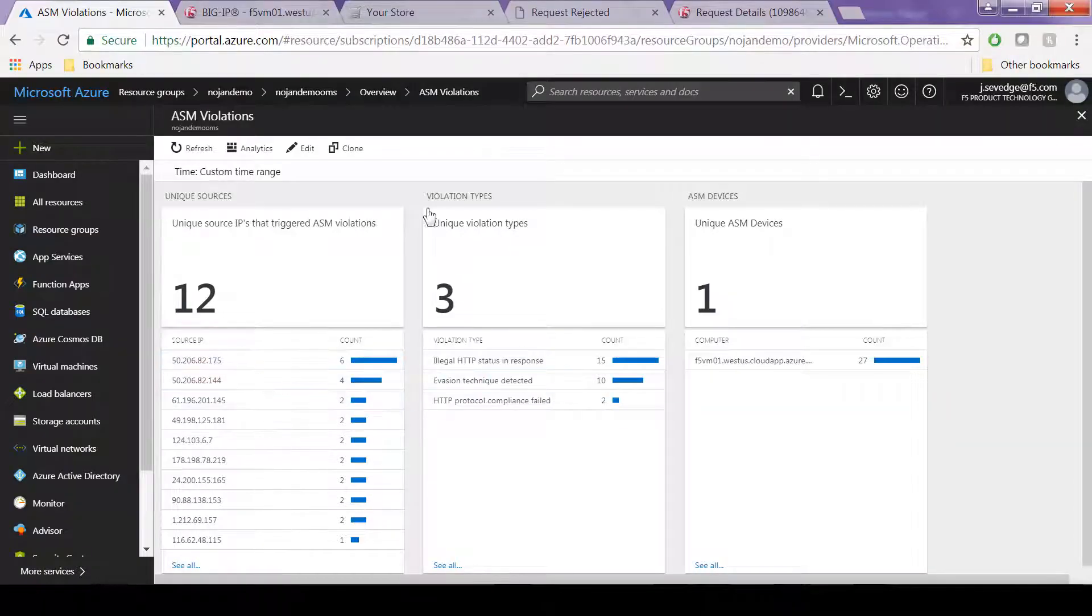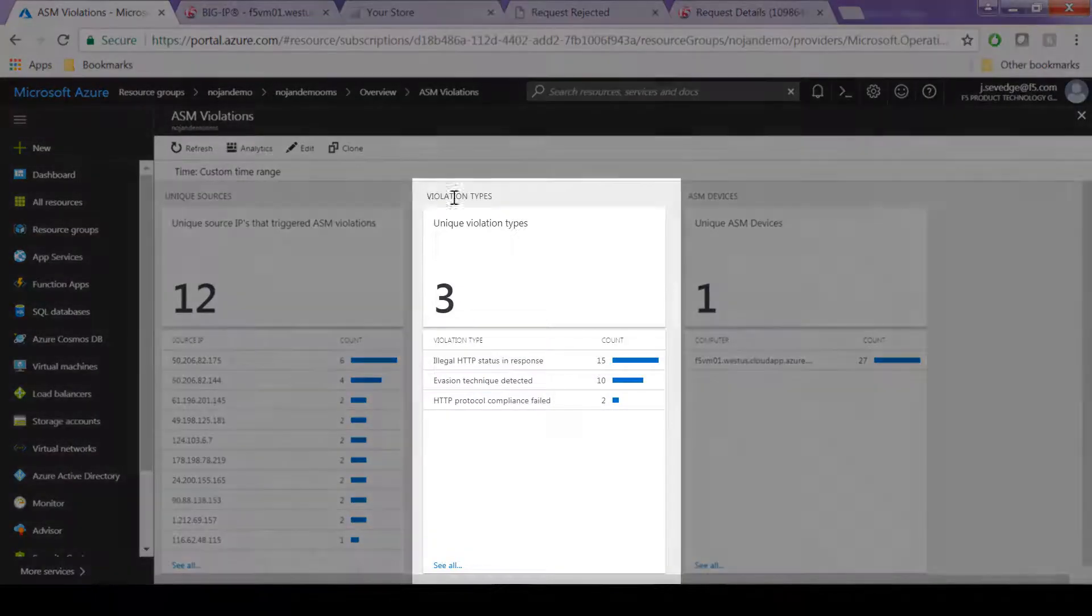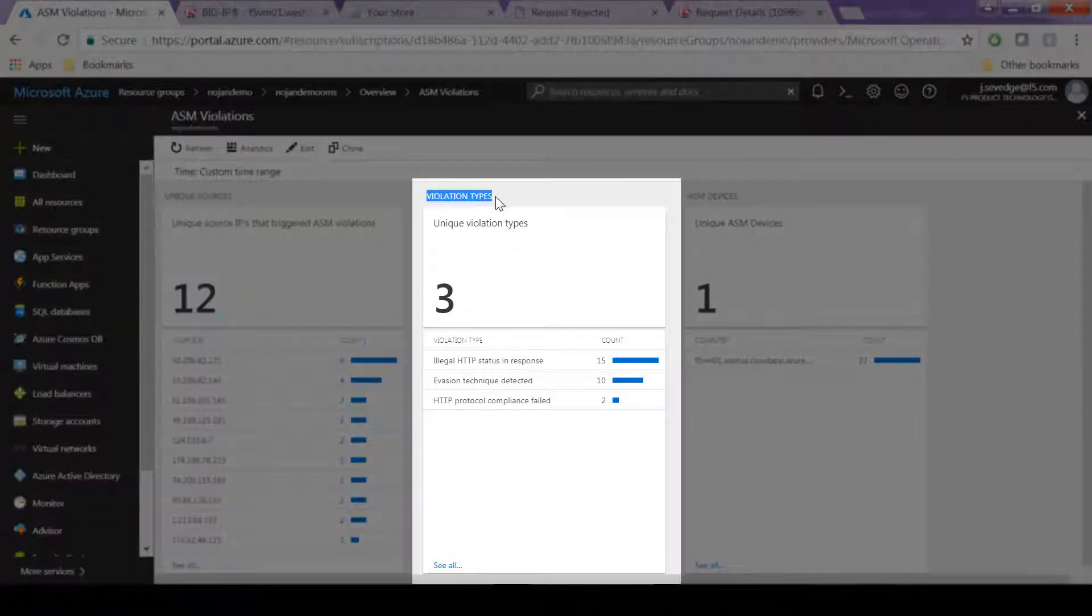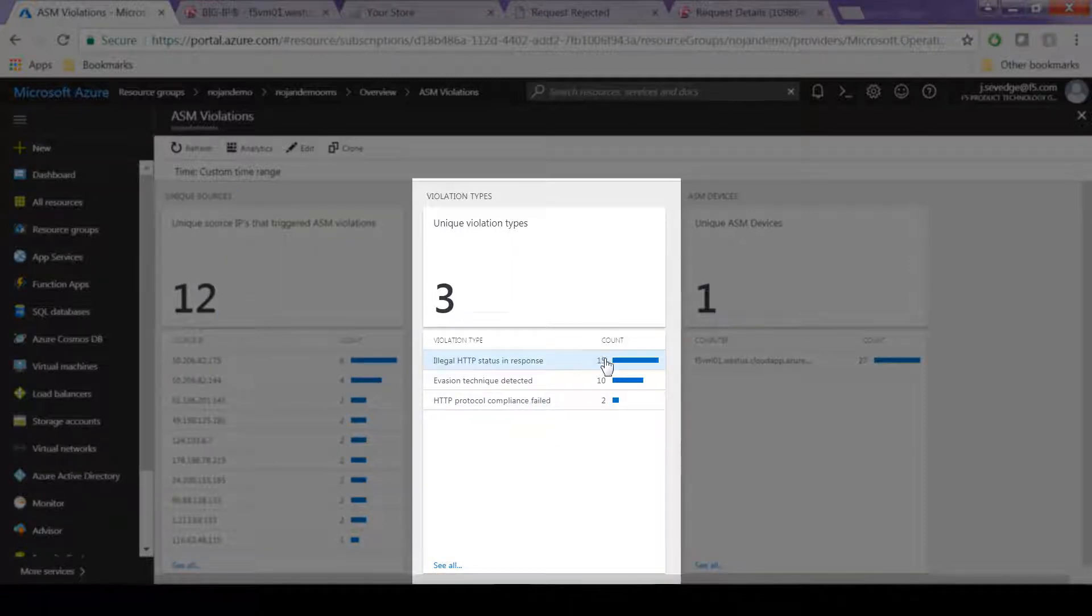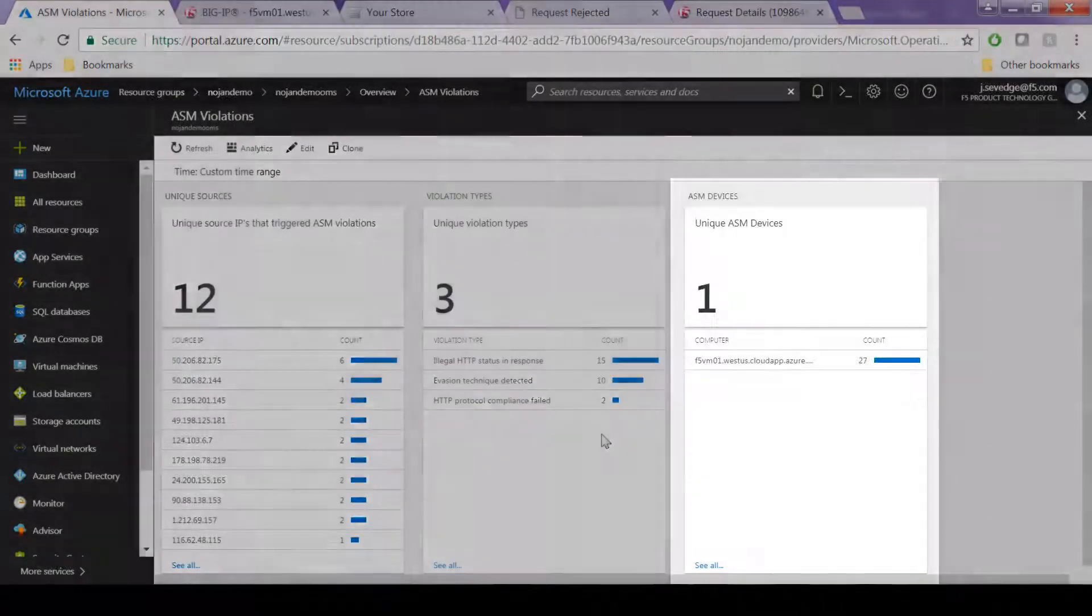You can look at violation types. ASM categorizes the different violations that were attempted into different types to better help you determine what to do about them. And you can act on those accordingly.